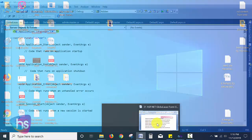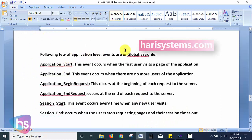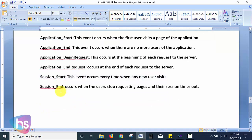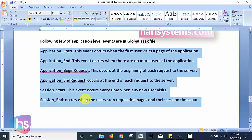The following are useful application-level events: Application_Start occurs when the first user visits a page; Application_End occurs when there are no more users of the application; Application_BeginRequest occurs at the beginning of each server request; Application_EndRequest occurs at the end of each server request; Session_Start occurs every time a new user visits the web application; Session_End occurs when the user stops requesting pages and their session times out. Every user request and application request can be handled independently using the global.asax file.